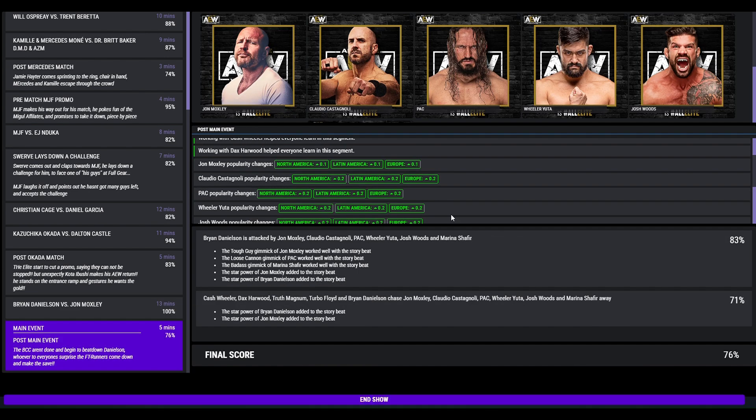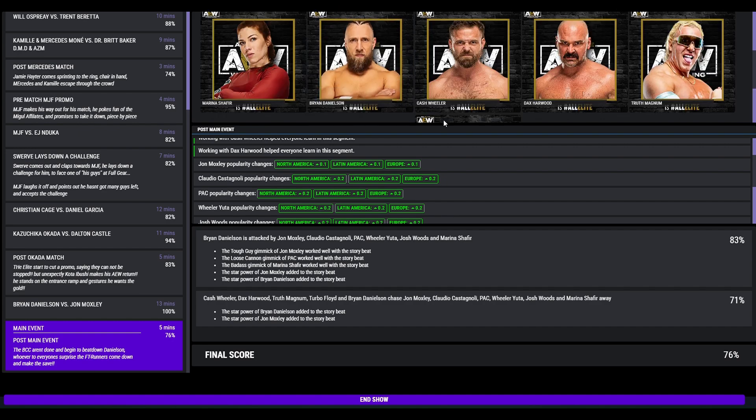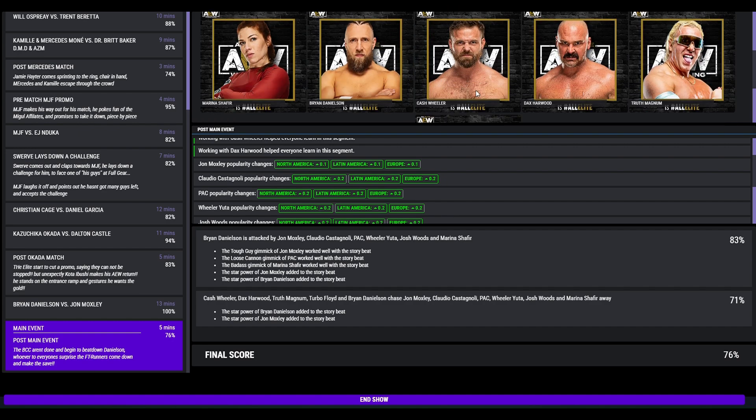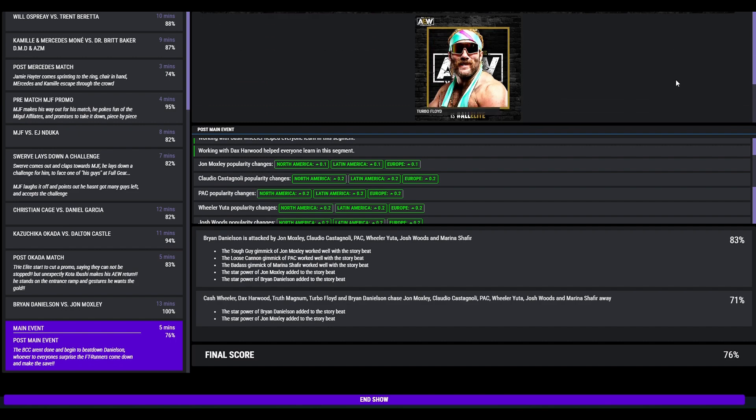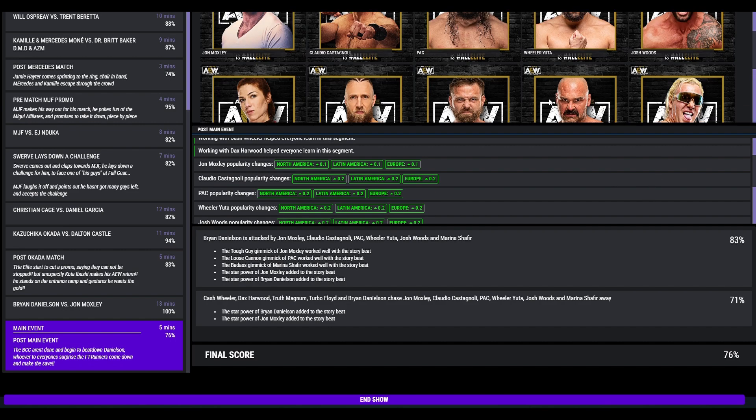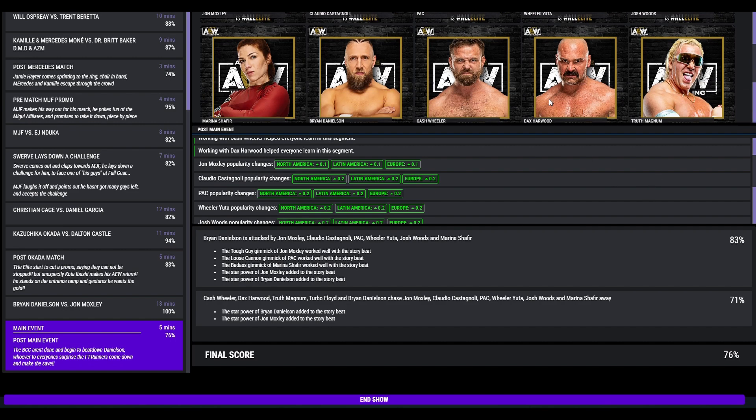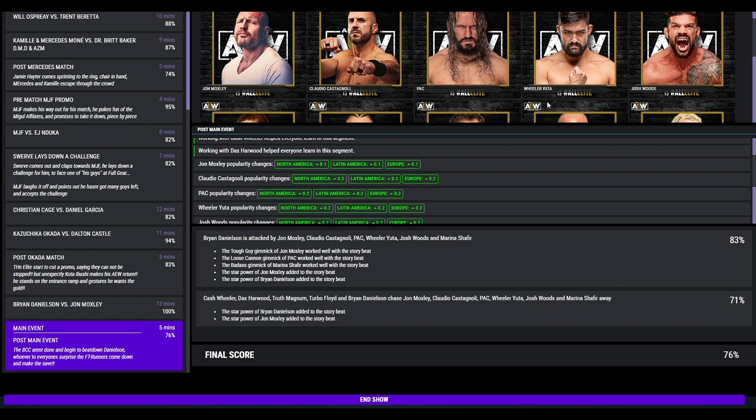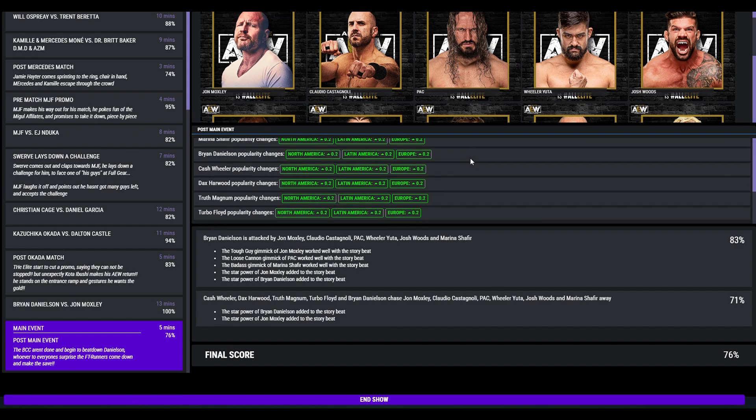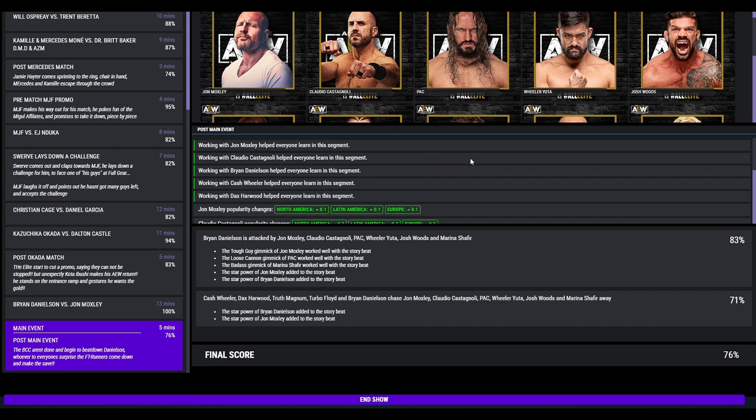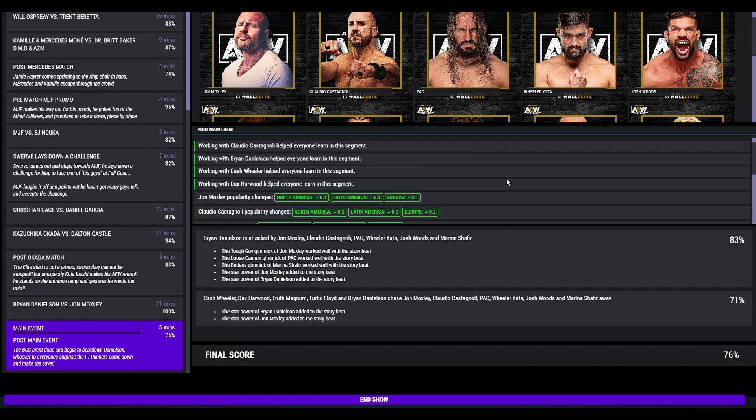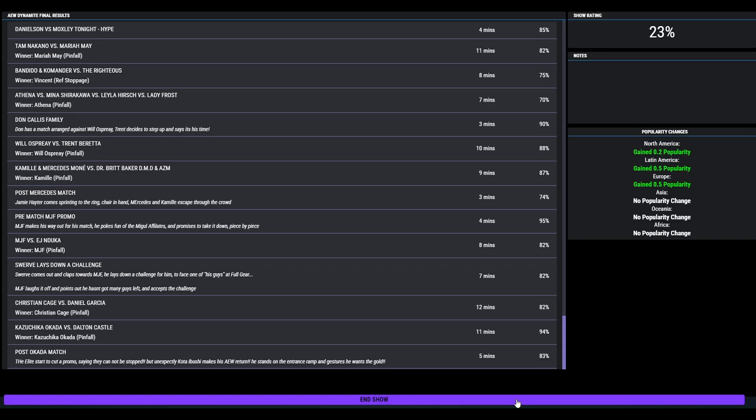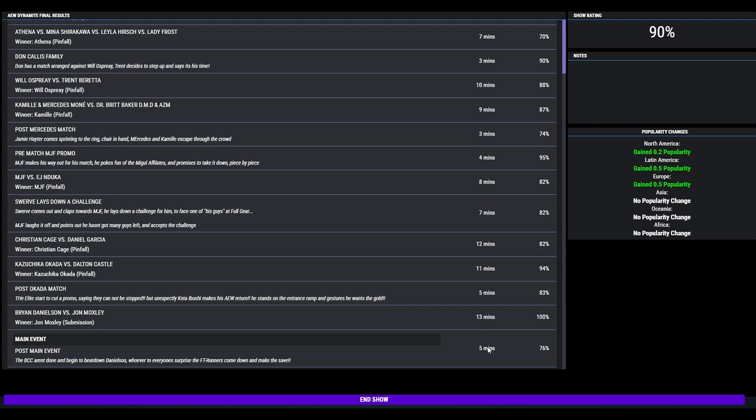Post match the BCC aren't done. They begin to beat down Bryan. However, the FT Runners come down to make the save. But Danielson needed some backup. I didn't have a lot planned for FTR and the youngest men alive. So 76, let's go. Considering I had a 100 match, I am not surprised that that was 90 overall.